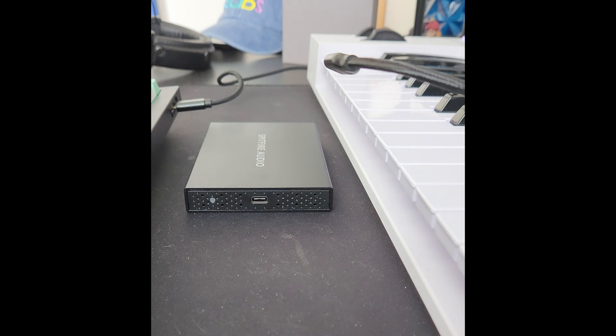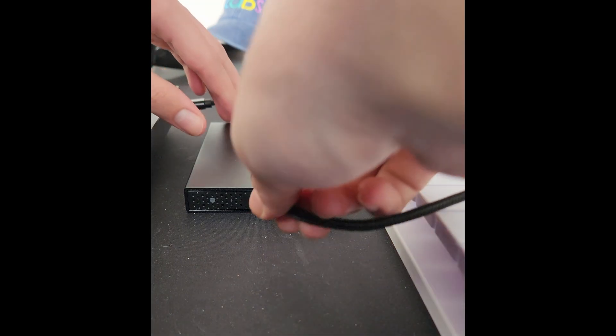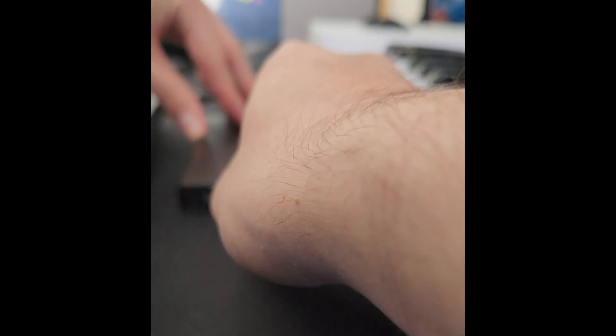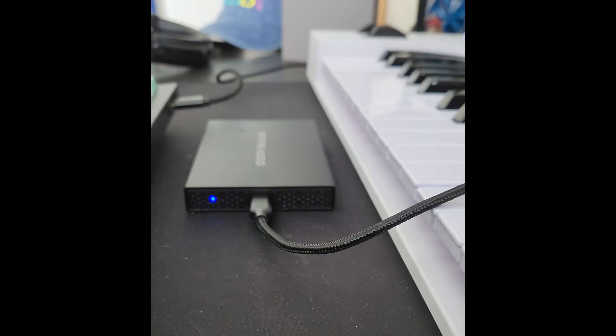First, we'll need to plug the drive into the system you're going to install on. You'll know that the drive is connected when you see the blue light turn on.